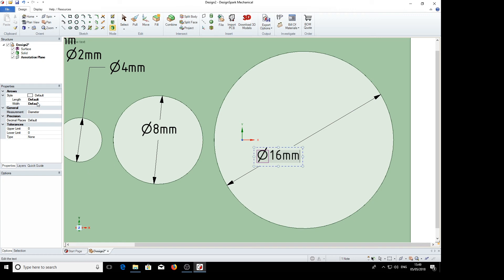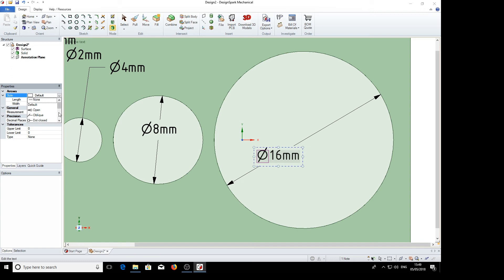So at the moment we've got the default, which is click on the default line here and choose from the drop down menu. It so happens that the default is the closed field. So if we select that, nothing changes.